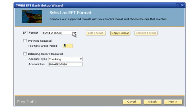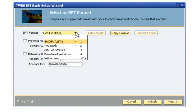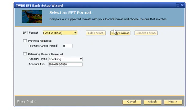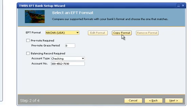EFT File Format Assignment occurs during Step 2 of the Bank Setup Wizard. To use an existing format as the template for your custom file layout, select the format from the drop-down list. Please note, both pre-installed formats and custom formats can be used as the source for copying an EFT file layout. Click the Copy Format button.